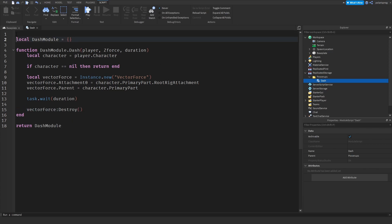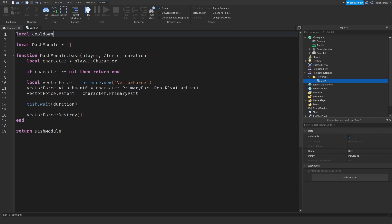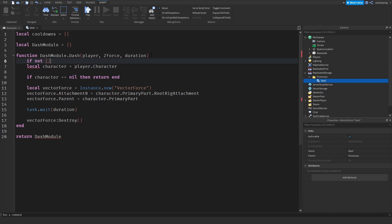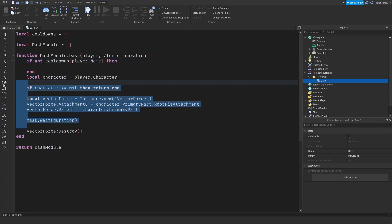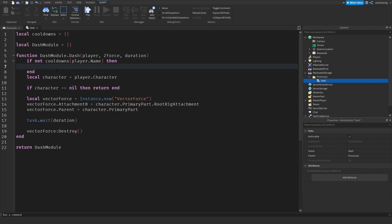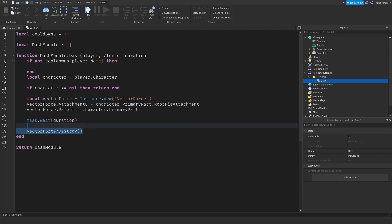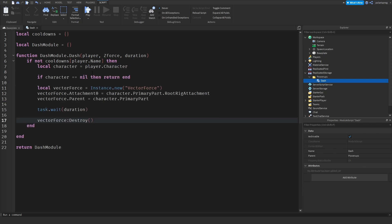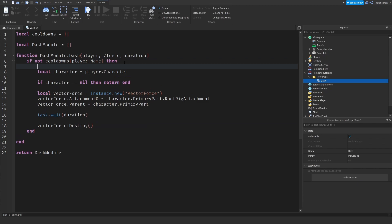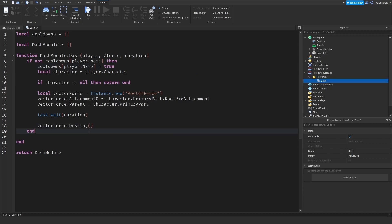I'm going to create a cooldown table: local cooldowns is equal to an empty table. What we're going to do here is check: if not cooldowns[player.name], this is basically a per-player cooldown so we don't have the wait blocking all players. So: if not cooldowns[player.name], then cooldowns[player.name] is equal to true.